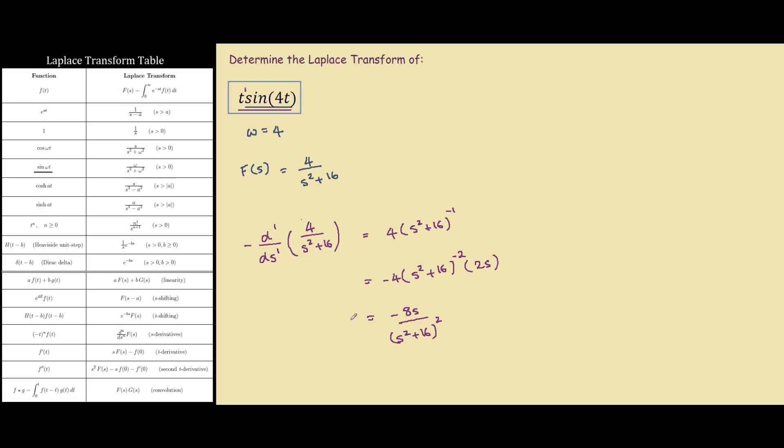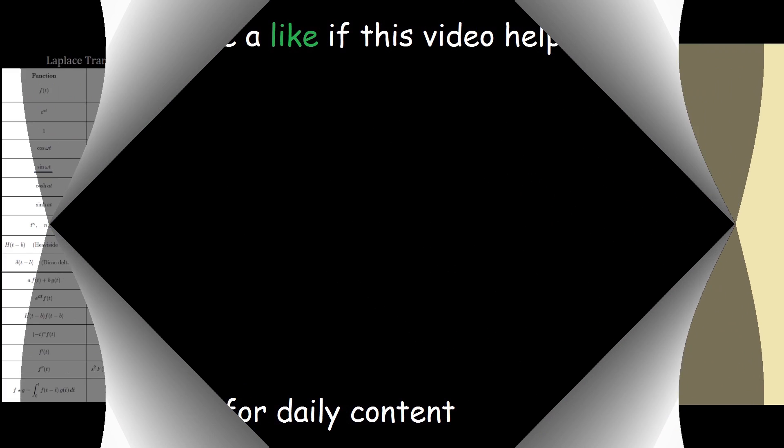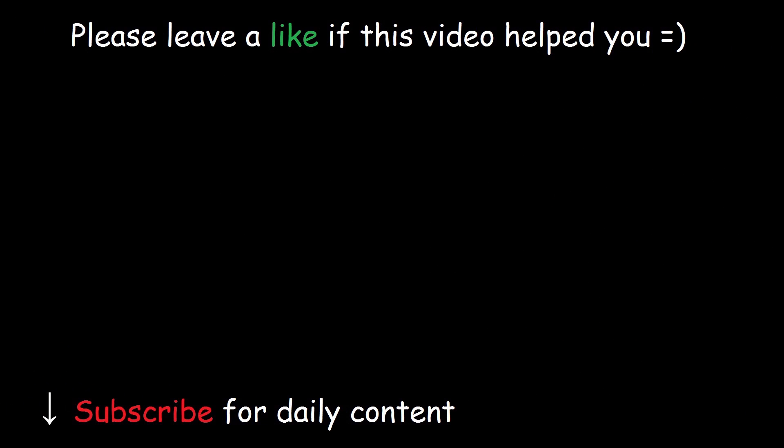However we must not forget that we also have a negative on the side that we must apply to stay consistent with the format of the table, so this would be positive, and this over here is your answer.